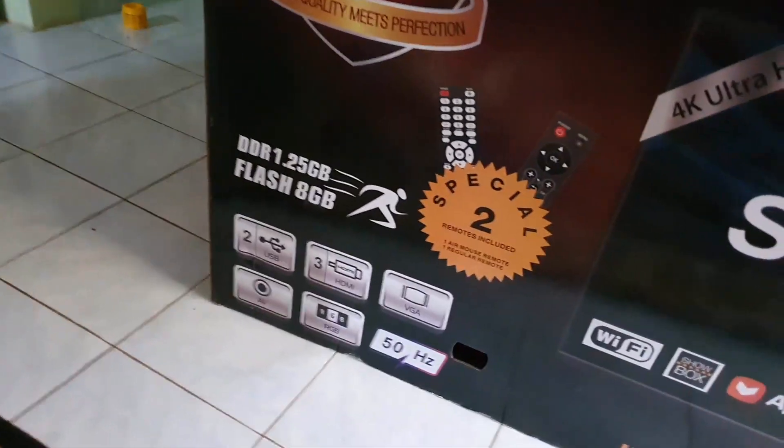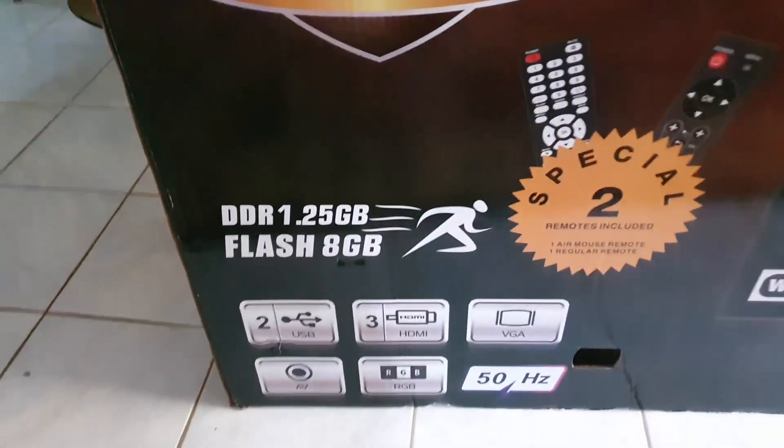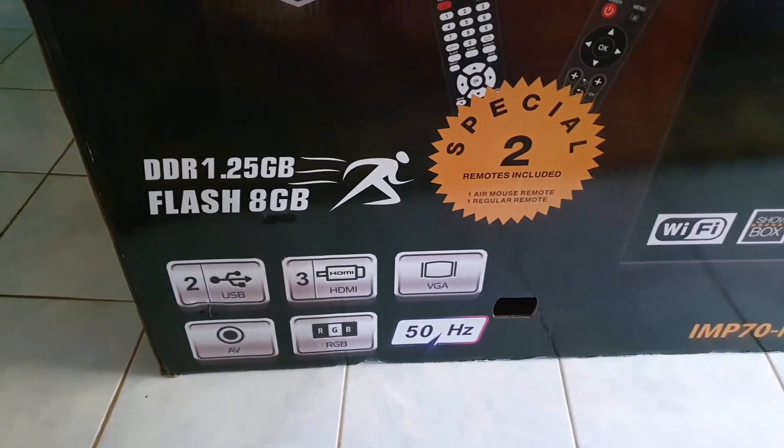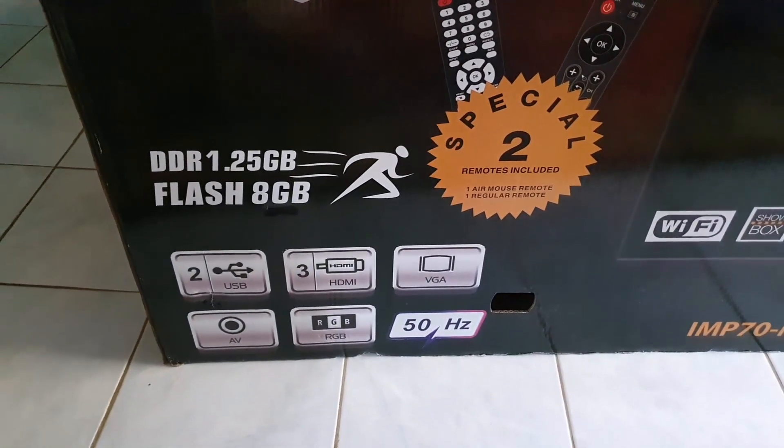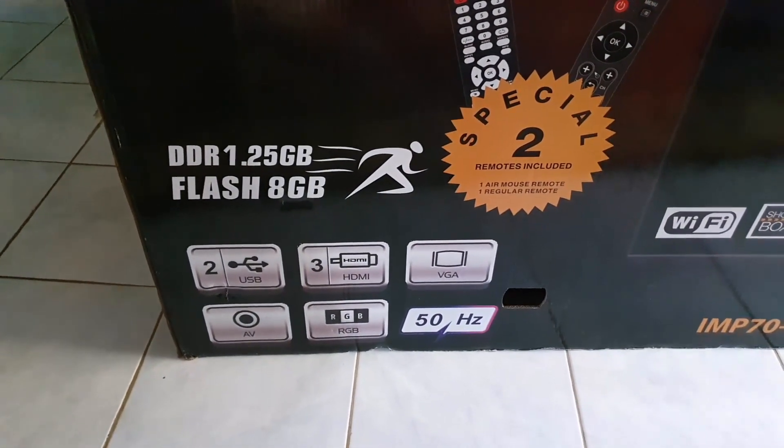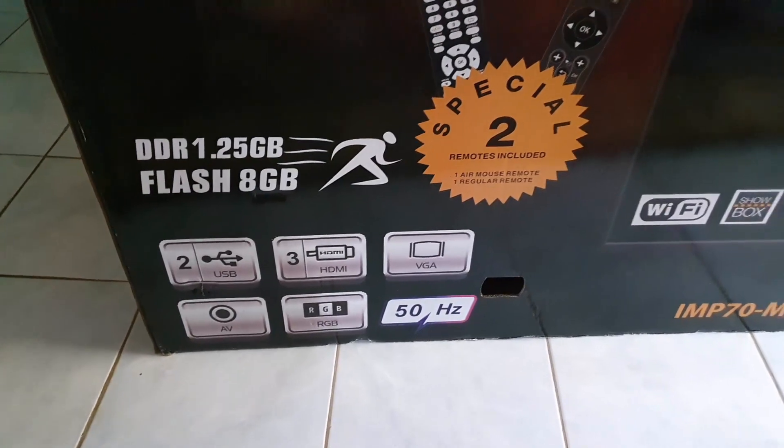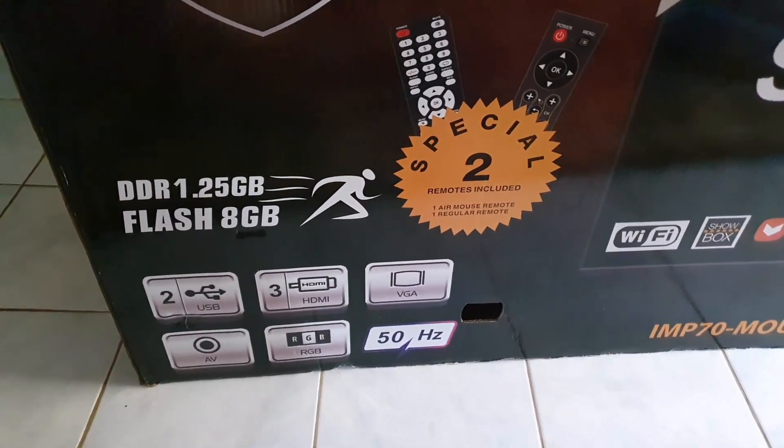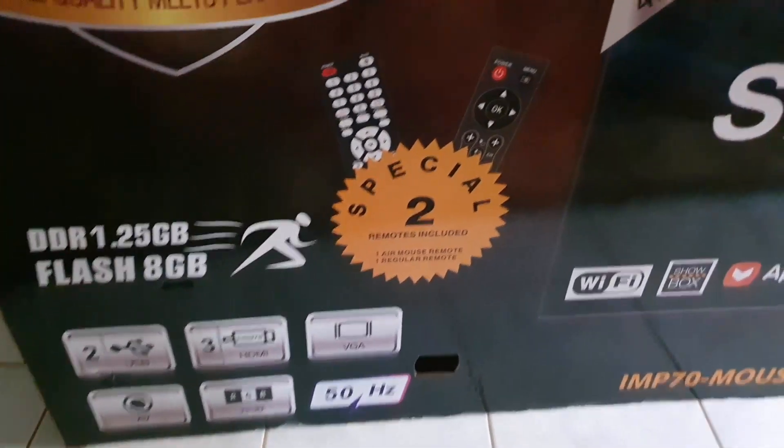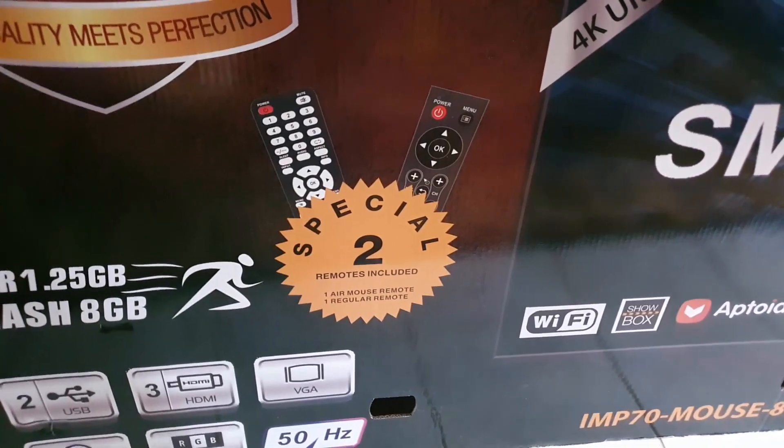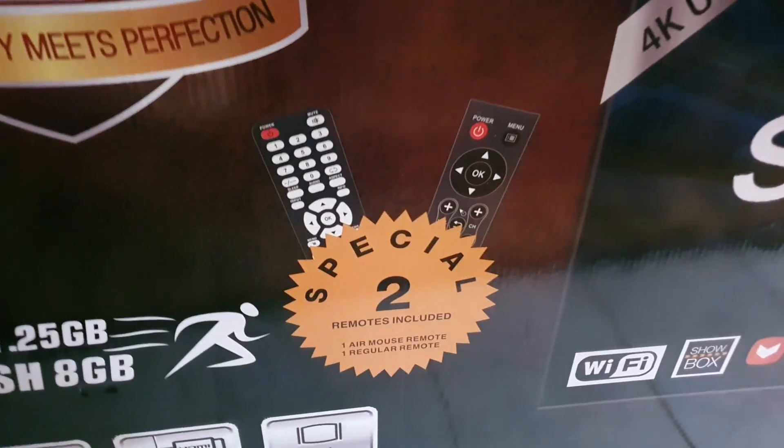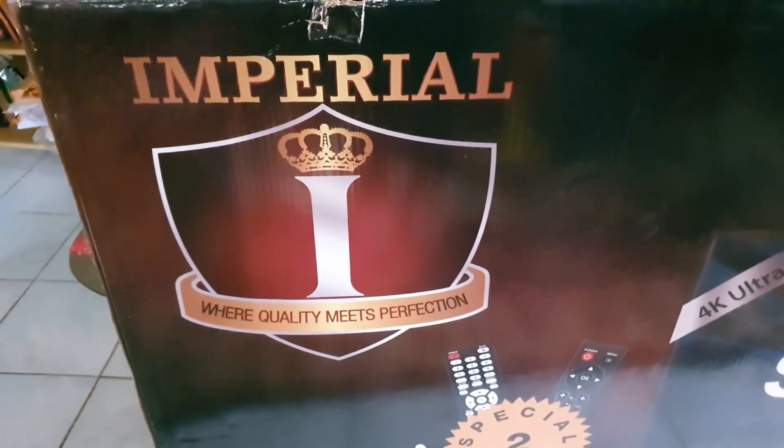This is the model right here shown at the base. Over here you have some of the main state features: there's two USBs, there is HDMI three of those, VGA, AV, there's RGB, and it has 50 Hertz for fast motion such as your sport events. It gives you two remotes right here.